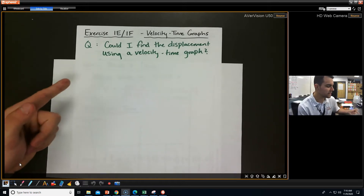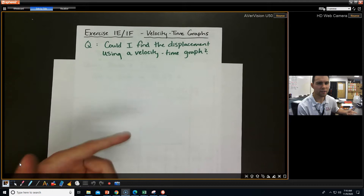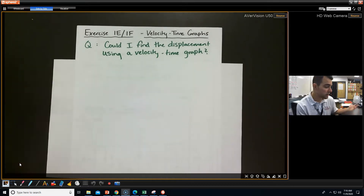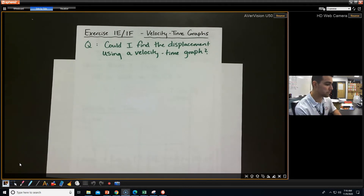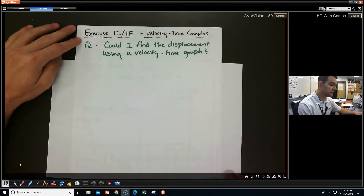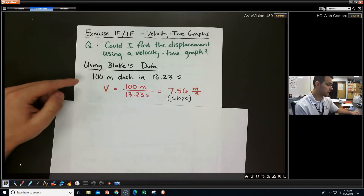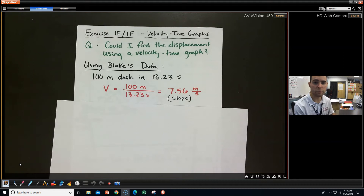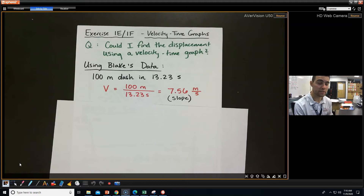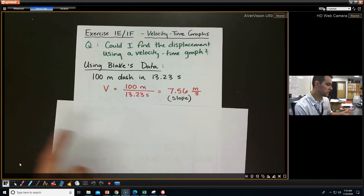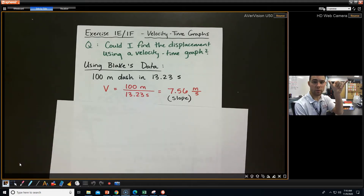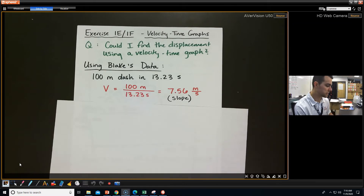Could I find the displacement using a velocity time graph? Is that possible? Well, there's only one way to find out. I took fellow classmate Blake's time data from our Wednesday lab. Using Blake's data, he did a 100-meter dash in 13.23 seconds. So to get his velocity — remember that's the slope of our displacement time graph — that's just the change in y over the change in x, so we get 7.56 meters per second.